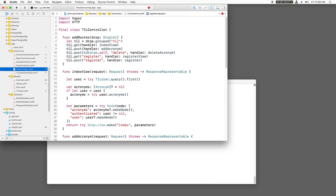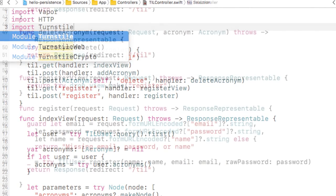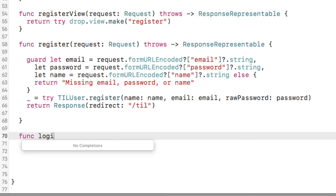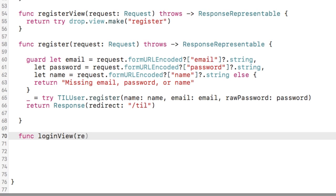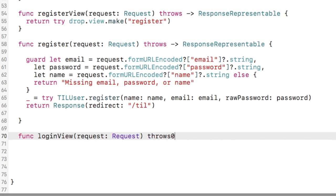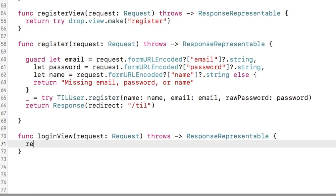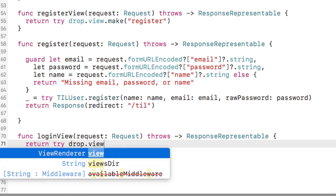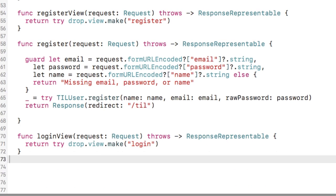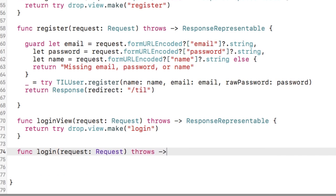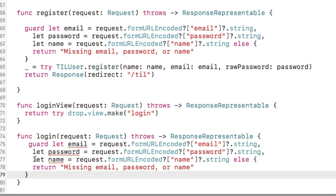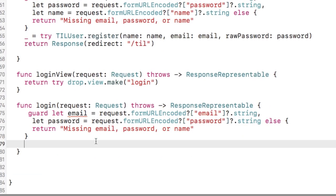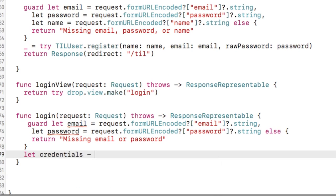Back in TILcontroller.swift, I'll import turnstile. I'll first add a method to return the login template that we just created. I then add a login method. This will check for the email and password, and create a new username password credentials with these two items.